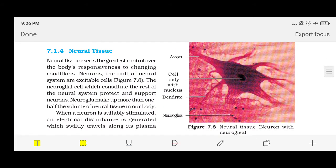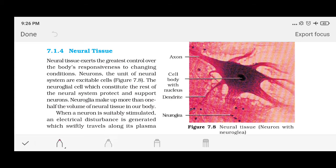Here we come to the neural tissue. Neural tissue is actually related to the nervous system of our body — that includes our brain, nerves, and spinal cord. All these parts have neural tissue; they have a particular type of cells present so that the functioning of the brain, nerves, and spinal cord can happen. Neural tissue exerts great control over the body's responses to changing conditions.